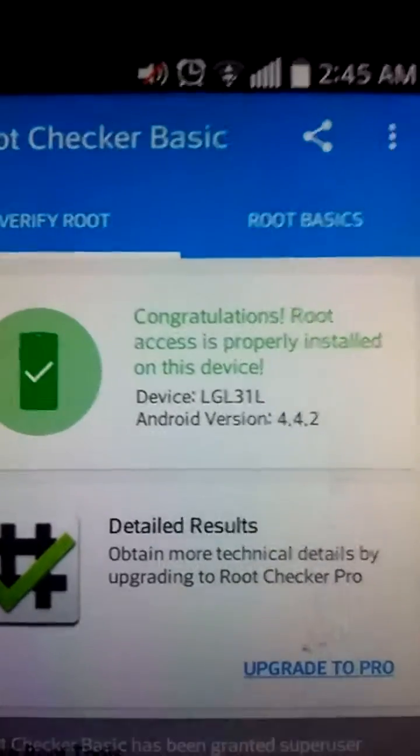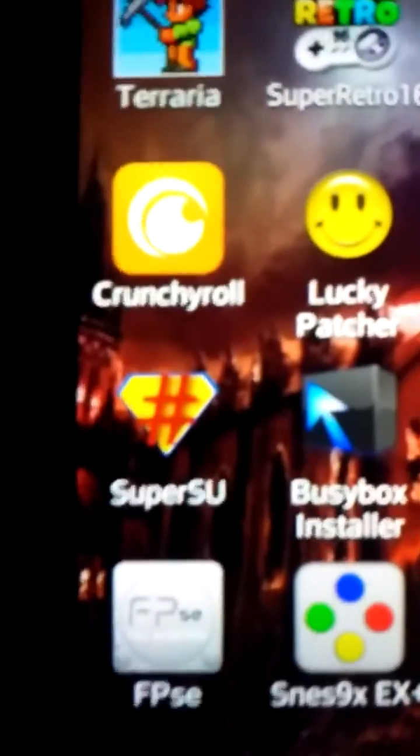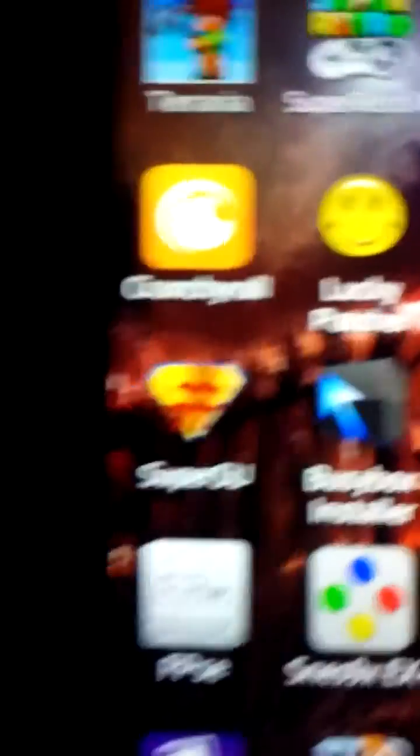But yeah, anyways, as you can see, there's Root Status on my phone. So my phone has been successfully jailbroken. And what you want to do after you get Tower Root and Root Checker, what you want to do is get Super Sue.